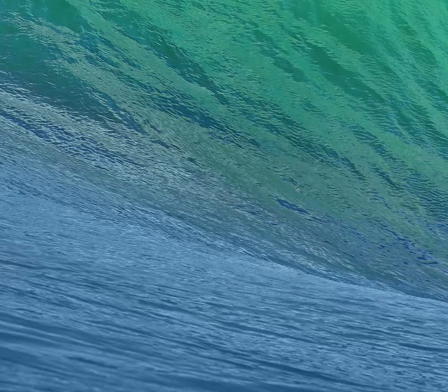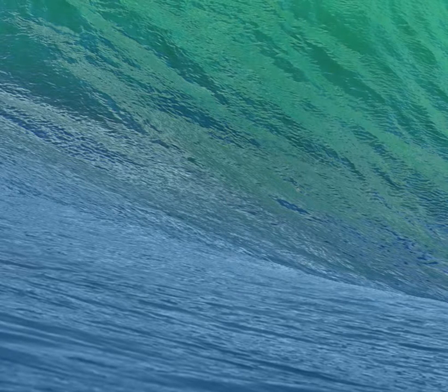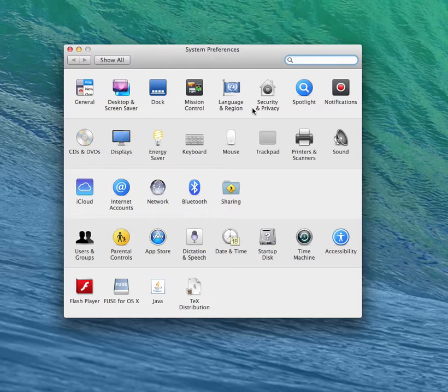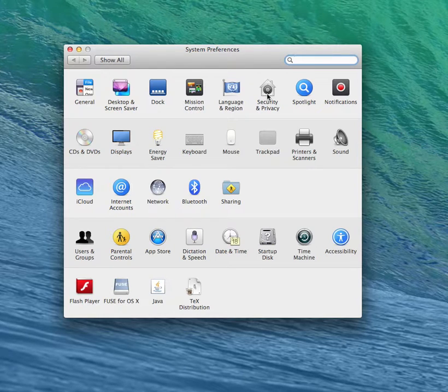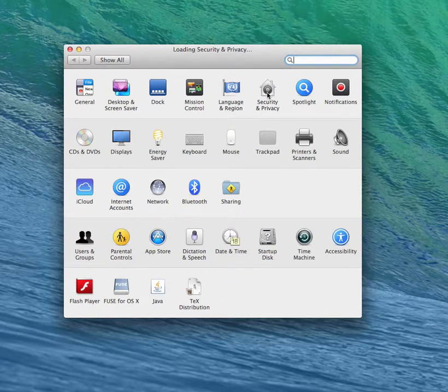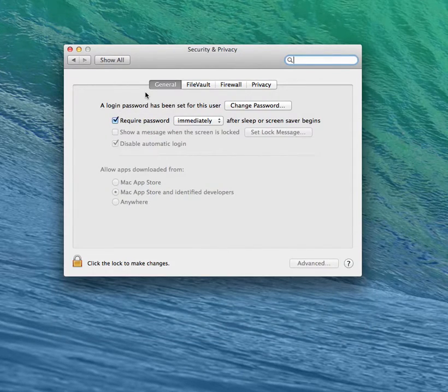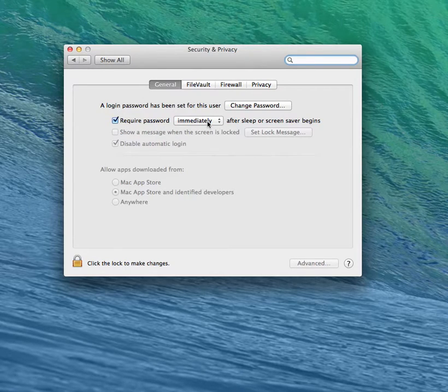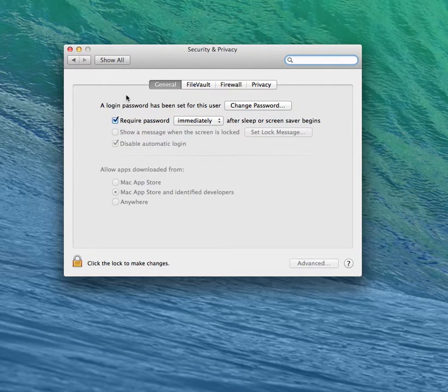First, open System Preferences. Go to Security and Privacy. Here, under General, select Require Password immediately after Sleep or Screen Saver begins.